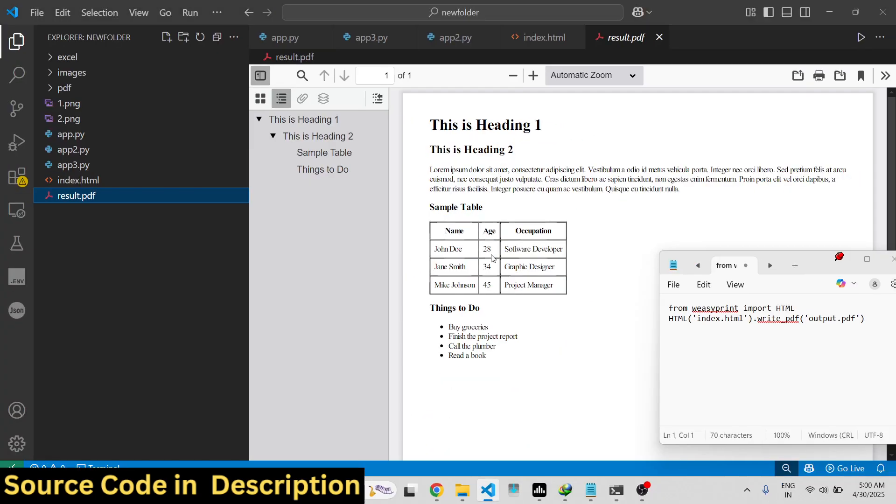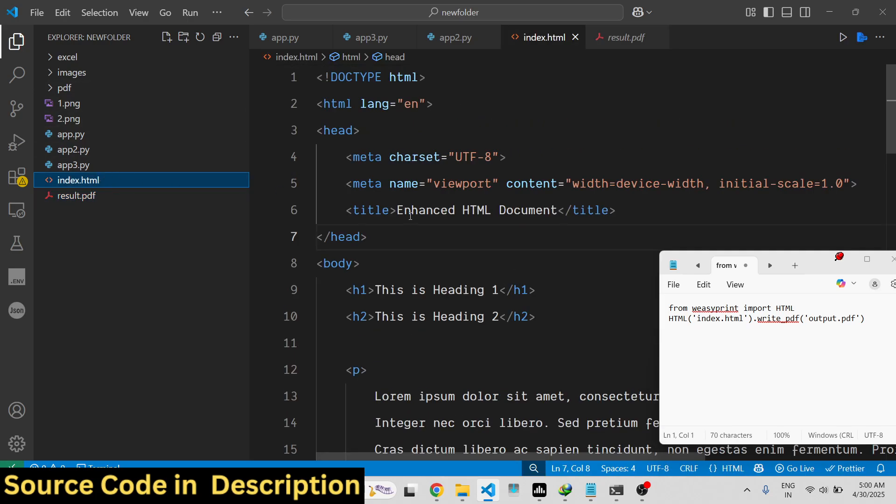So it successfully converted your HTML into PDF. The nice thing is that you can even import your custom CSS.